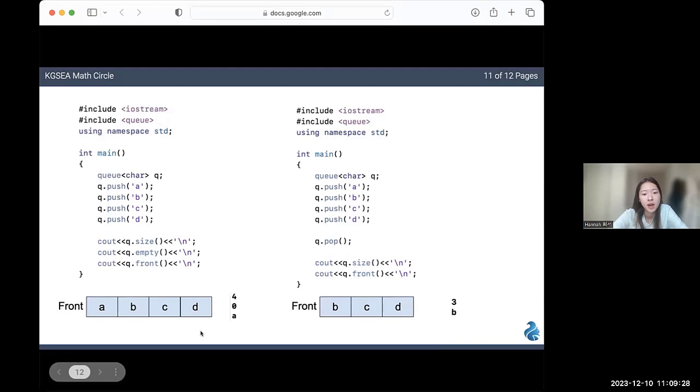When I output the size of my queue, I get four. The queue is not empty because there's four elements in it. And the element at the front is a.